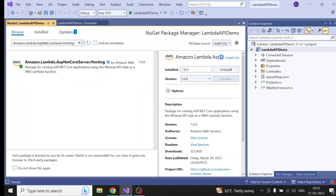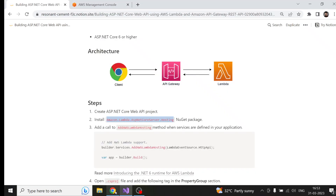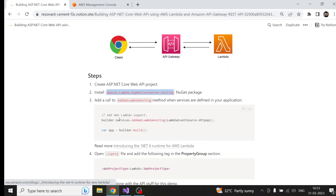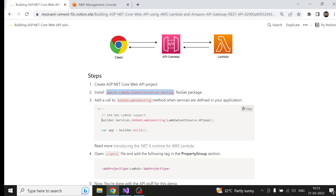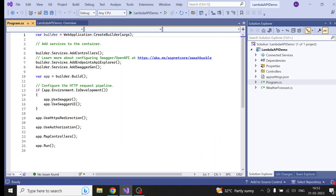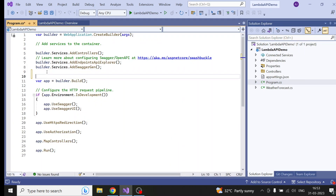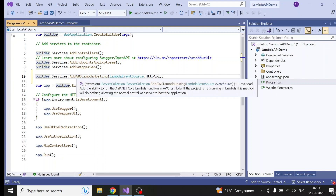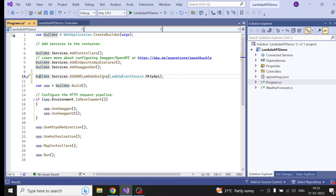The NuGet package is installed. Now I have also added some references here — I will come to that later. Now just add this line in your Program.cs. Go to Program.cs, and before you are building the app, just add this line: `builder.Services.AddAWSLambdaHosting`, and here you can keep HTTP API.